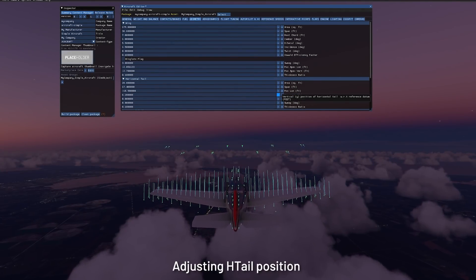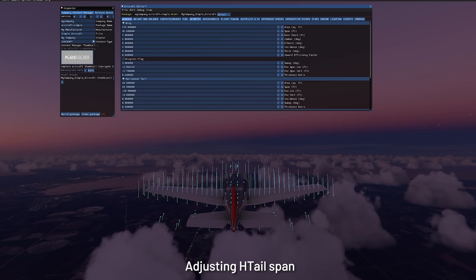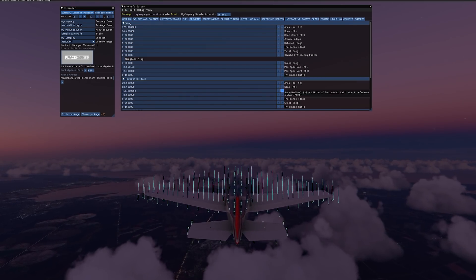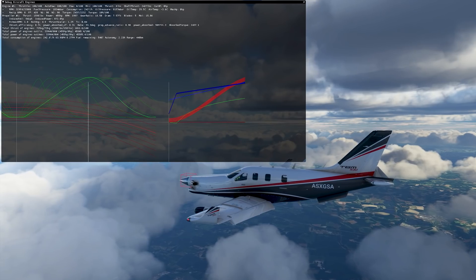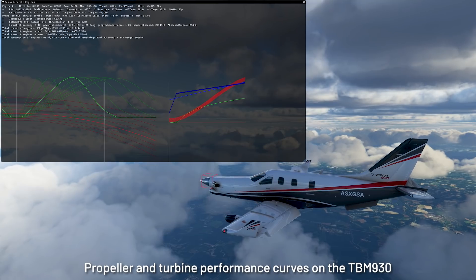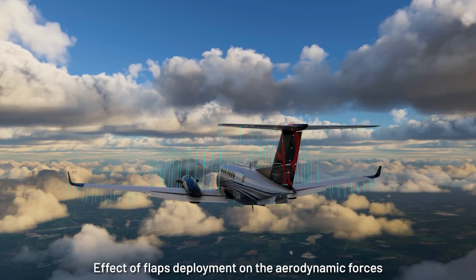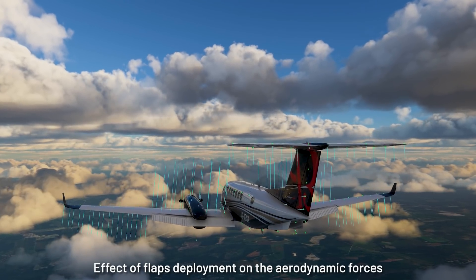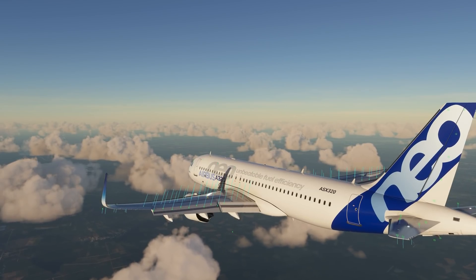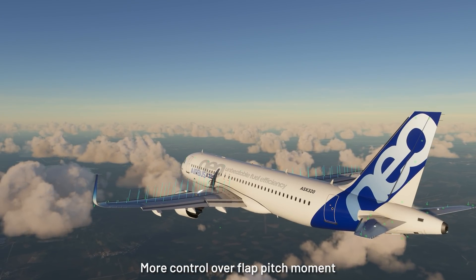We've added tools in the sim allowing aircraft creators to create aircraft directly in the software. Here's an example of adjusting the airplane geometry to adjust the flight model surfaces. Aircraft creators can adjust parameters, click a button and see the result directly in the sim. We're also improving the propeller performance curve plotting system and the system to define propeller performance data — creators can now use either performance tables or implicit curves. We're also improving the flap definition system, giving creators more detailed control over how flap surfaces move and the pitch moments generated by flaps.